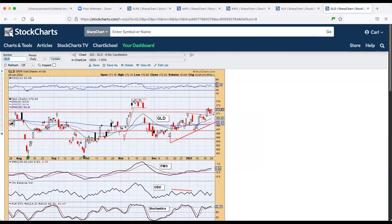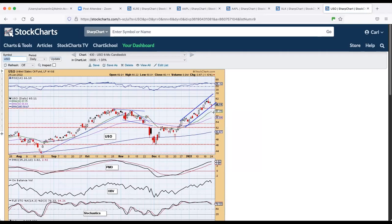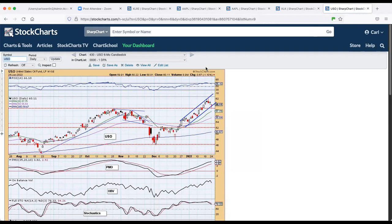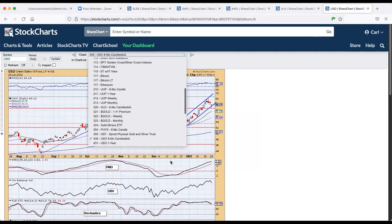Crude oil. Still within a rising trend channel. It's found support on this horizontal support today and got back into the channel. So it's still bullish looking on this chart.